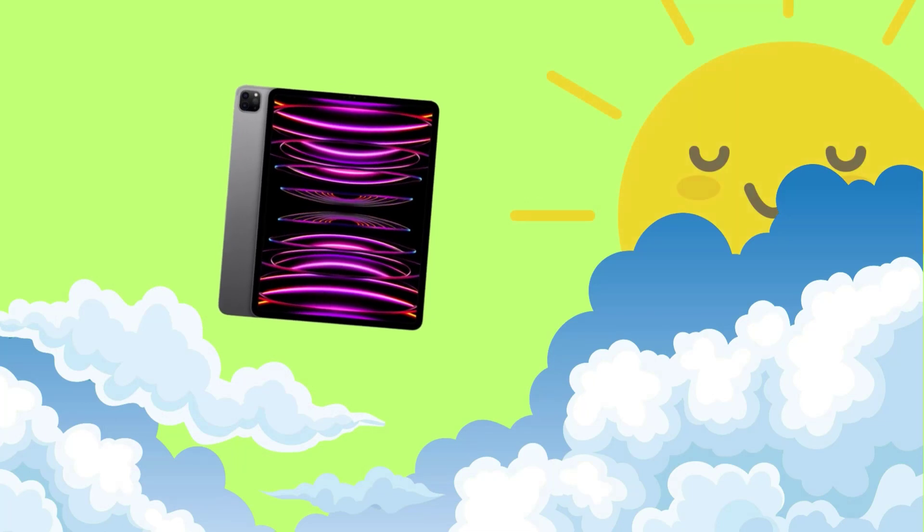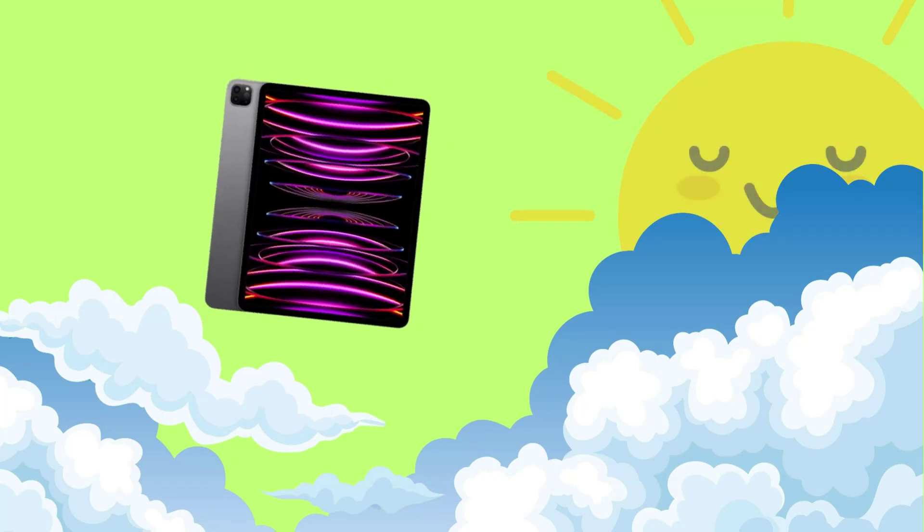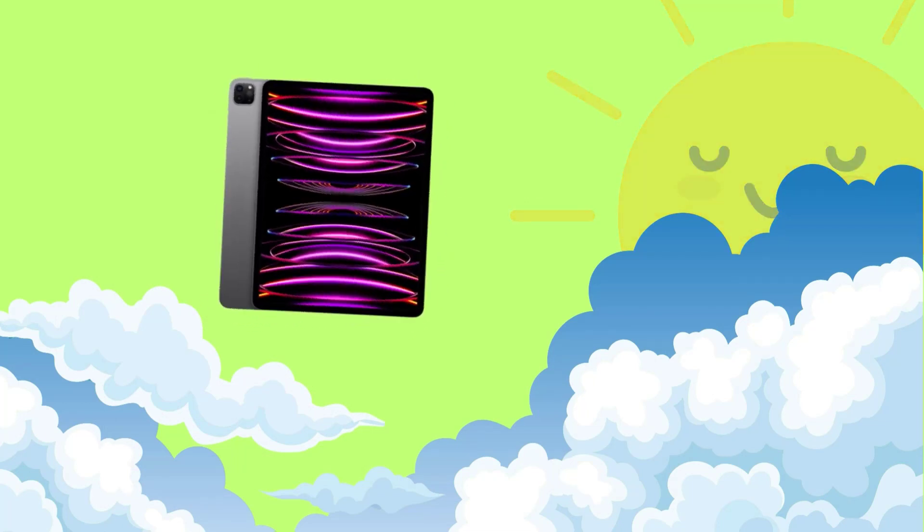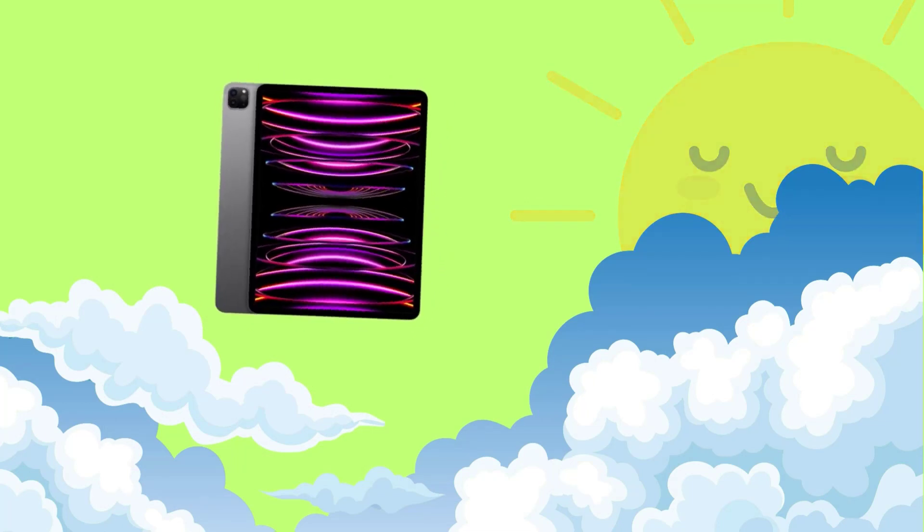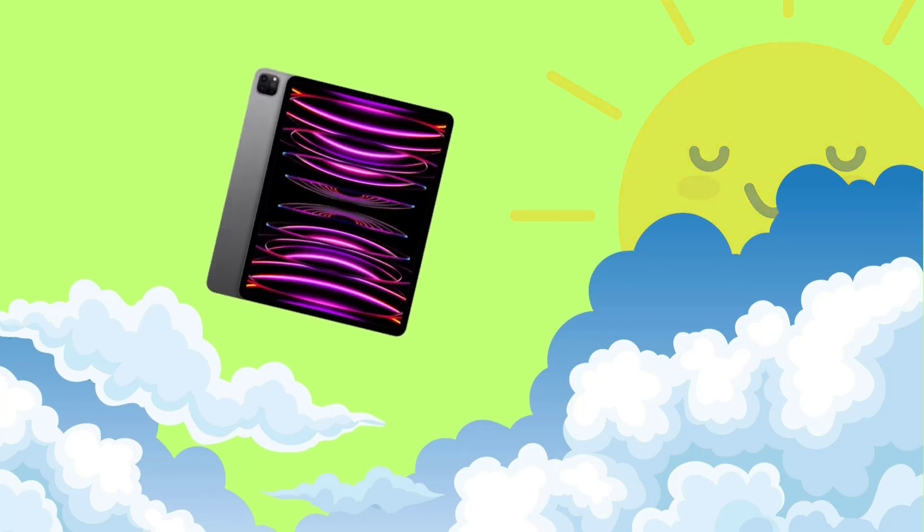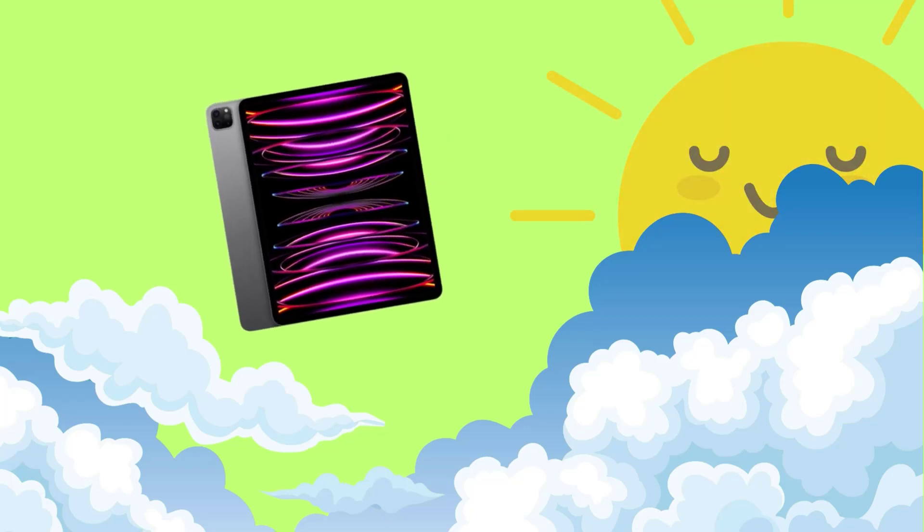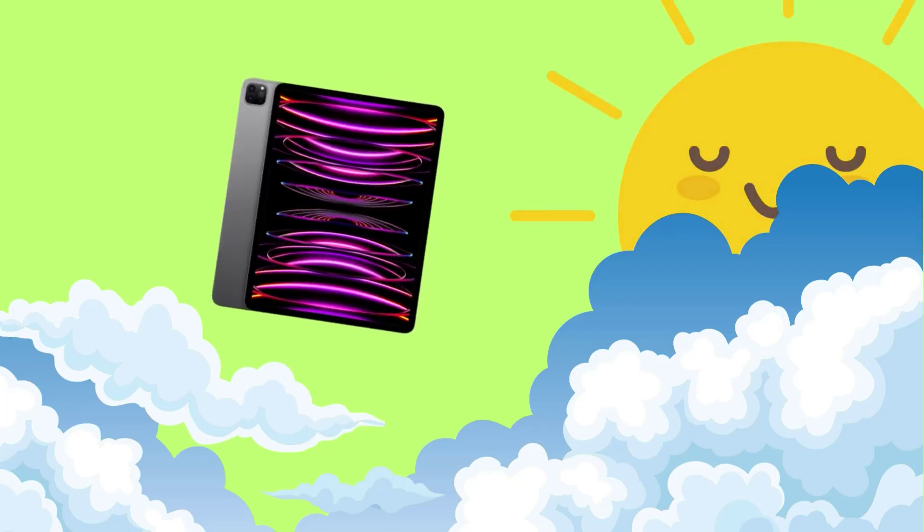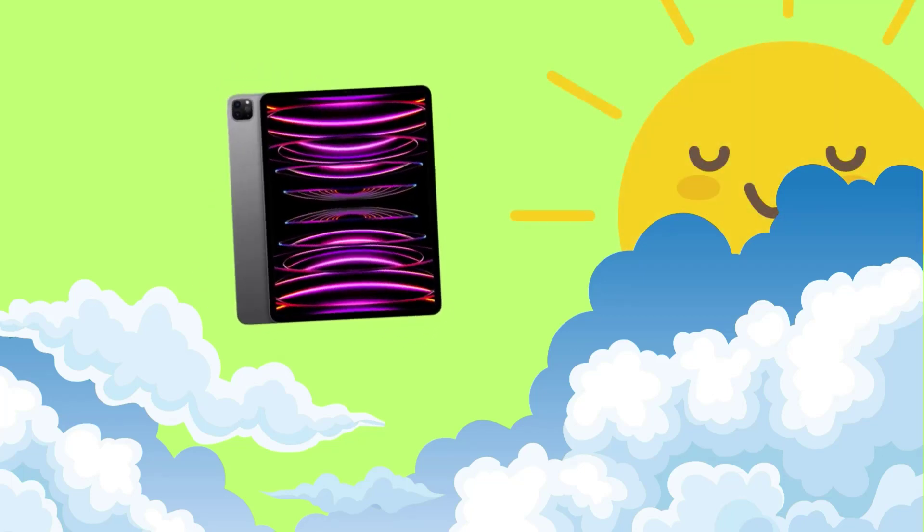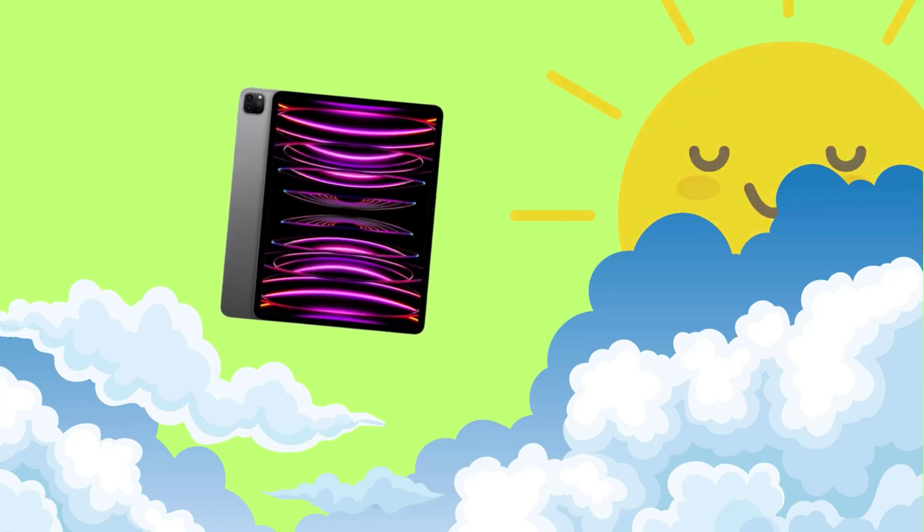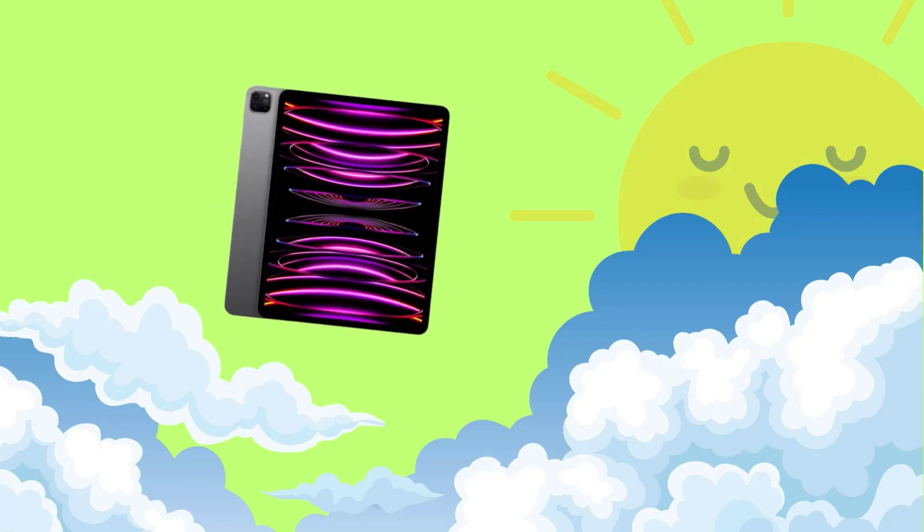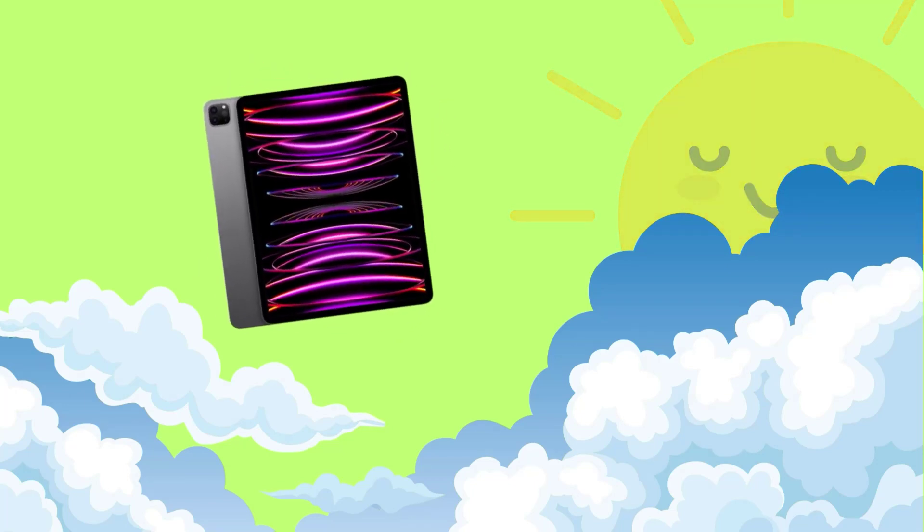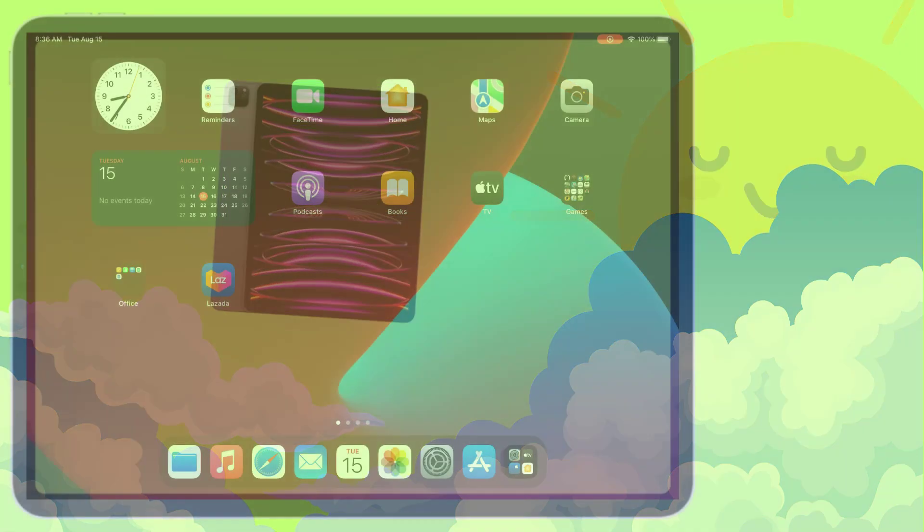First things first, always think of your iPad as you would yourself in chilly weather. Keep it warm by placing it in an inner coat pocket or an insulated bag when heading outdoors. This simple step can make a big difference in maintaining your iPad's battery life.